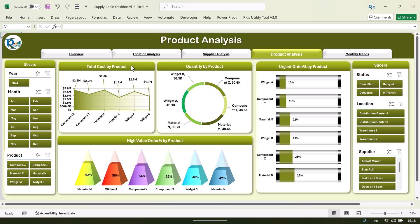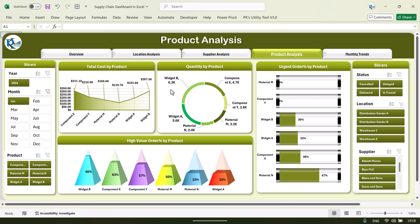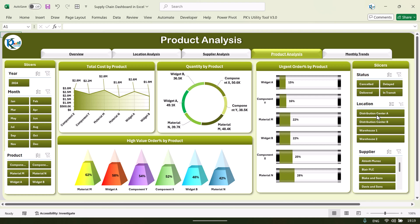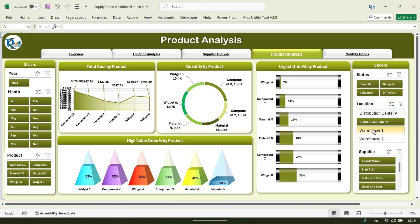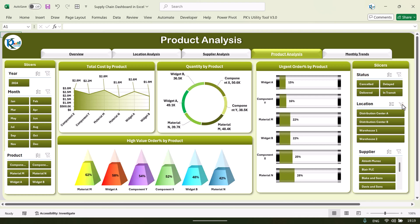Now let's see the product analysis. Here we are showing product-level analysis — we have taken six products. You can see the total cost by product. If you select any month, you can see the information for that particular month. We are also showing quantity by product, urgent order percentage by product, and high value order percentage by product. You can also select any location to filter the information.